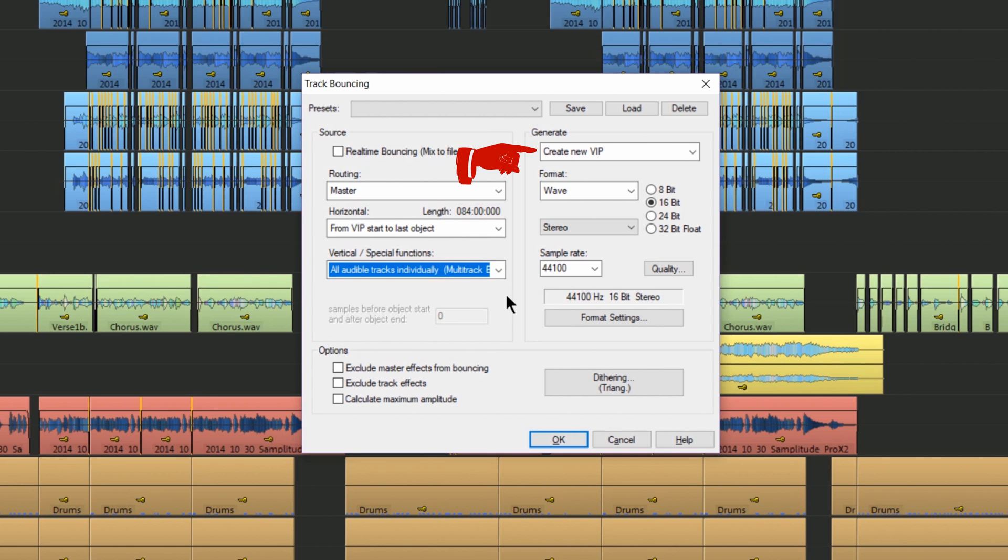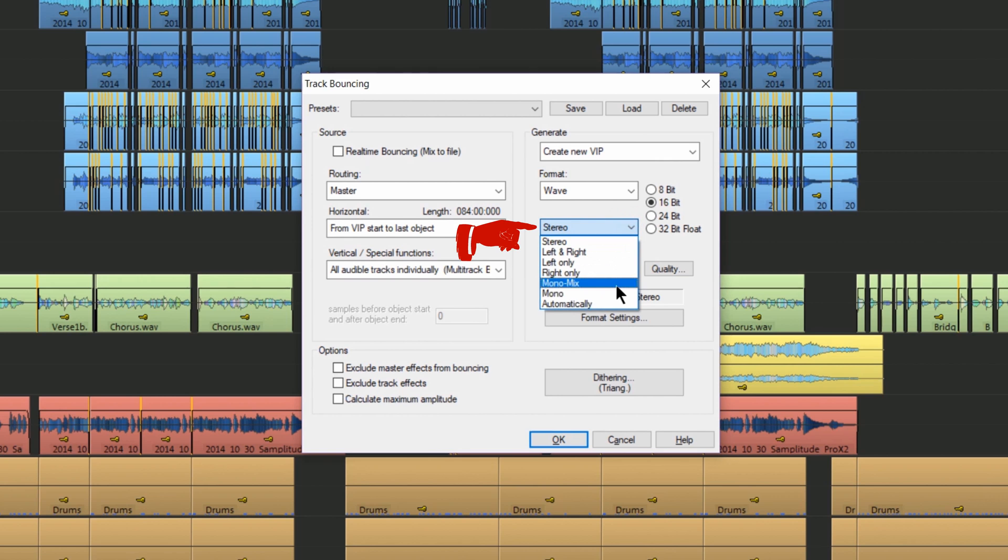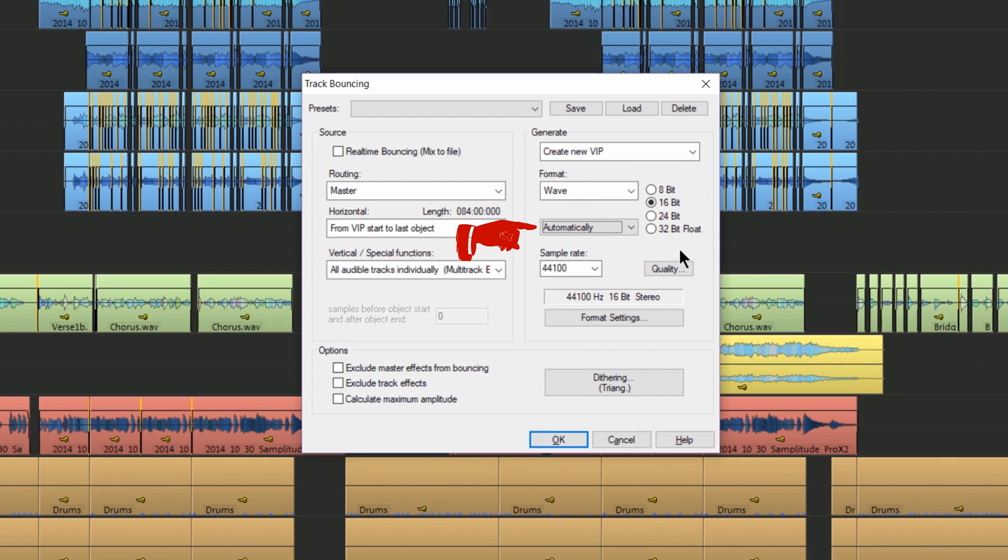Under generate I'm choosing new VIP. This will let us check the order has been bounced correctly. Left click where it says stereo and at the bottom of the list there's a new entry called automatically. This new setting will differentiate between mono and stereo tracks when creating stems.